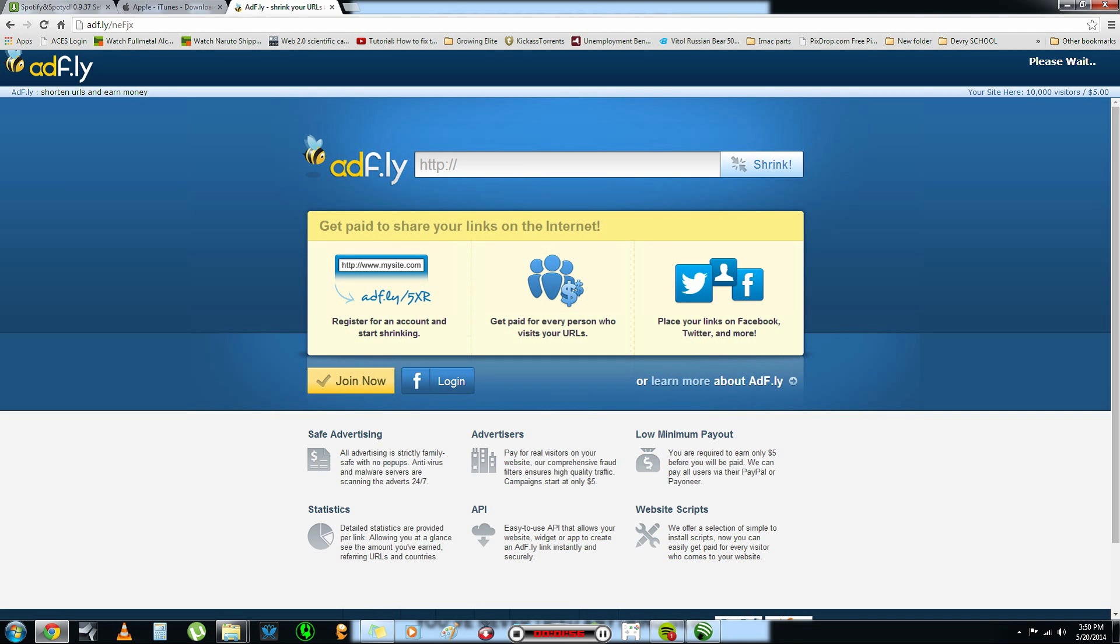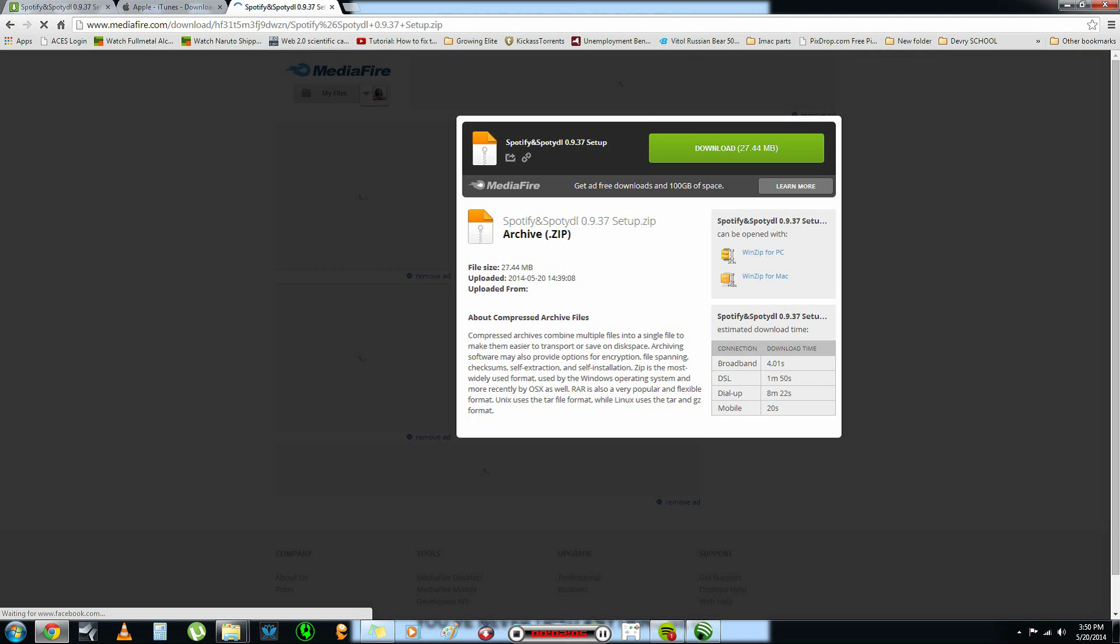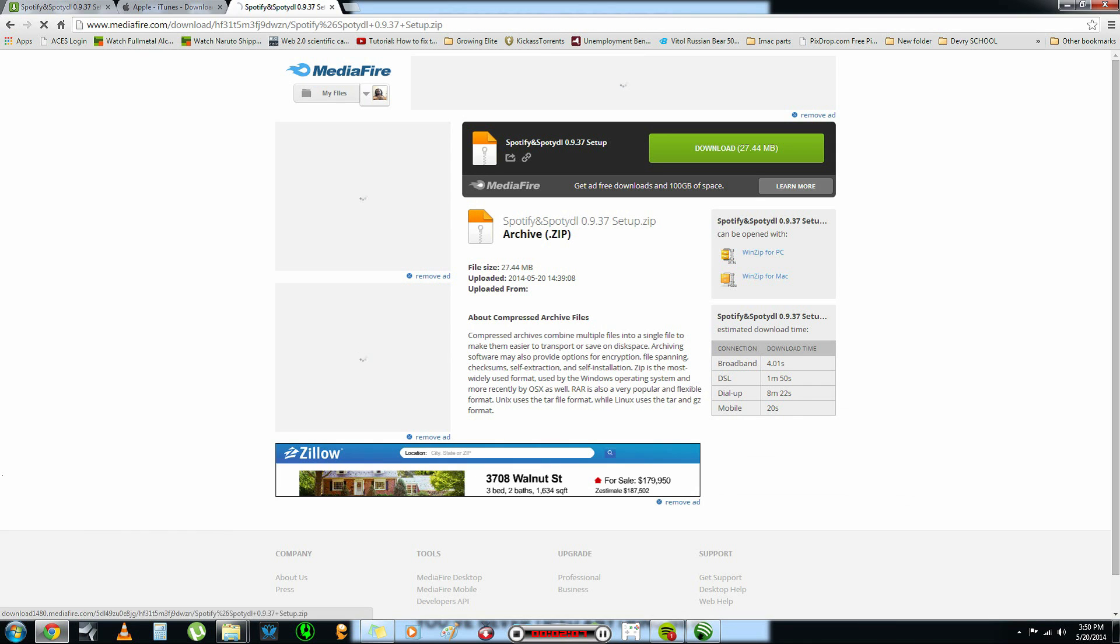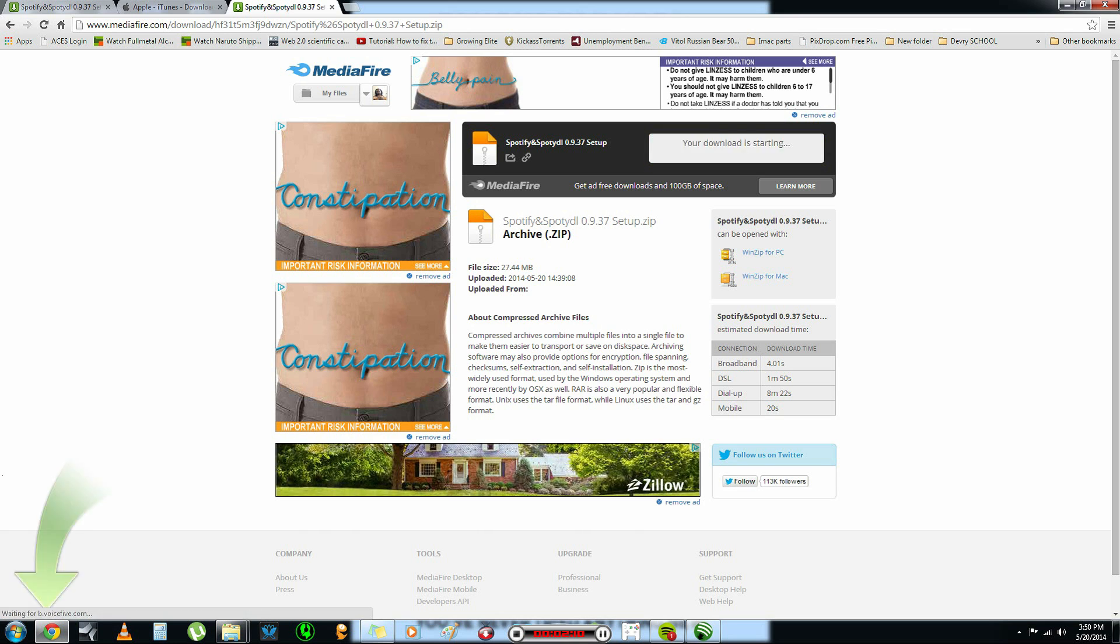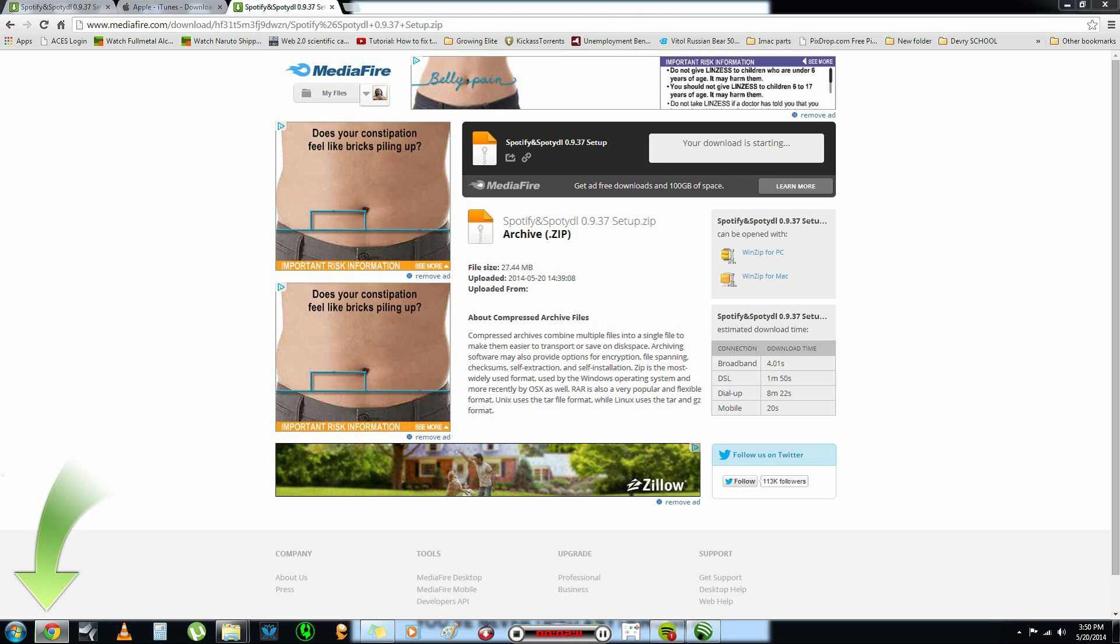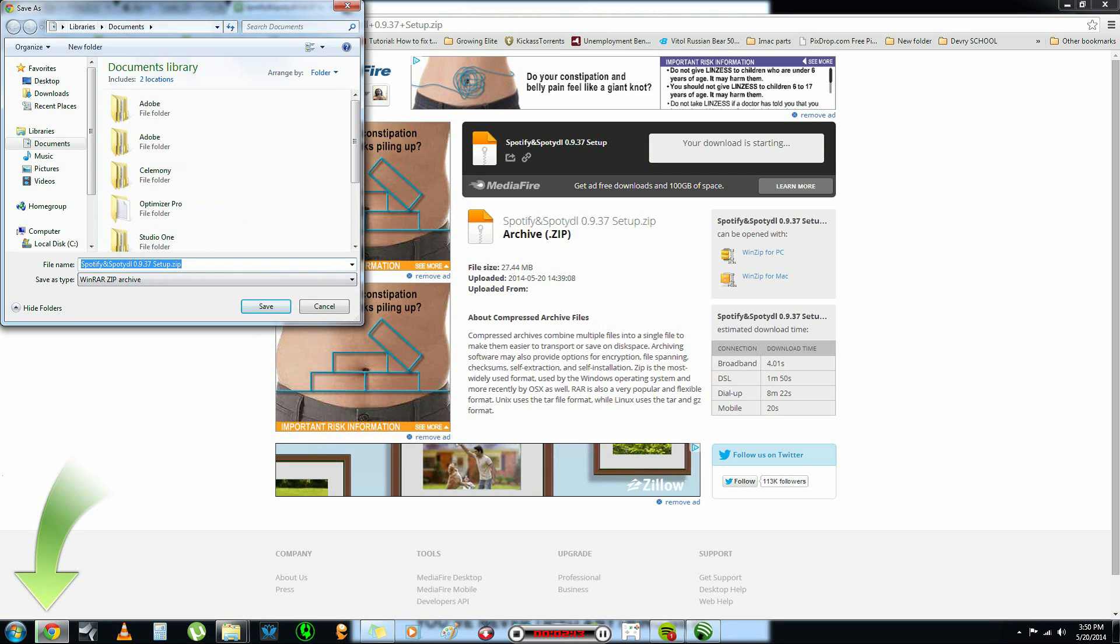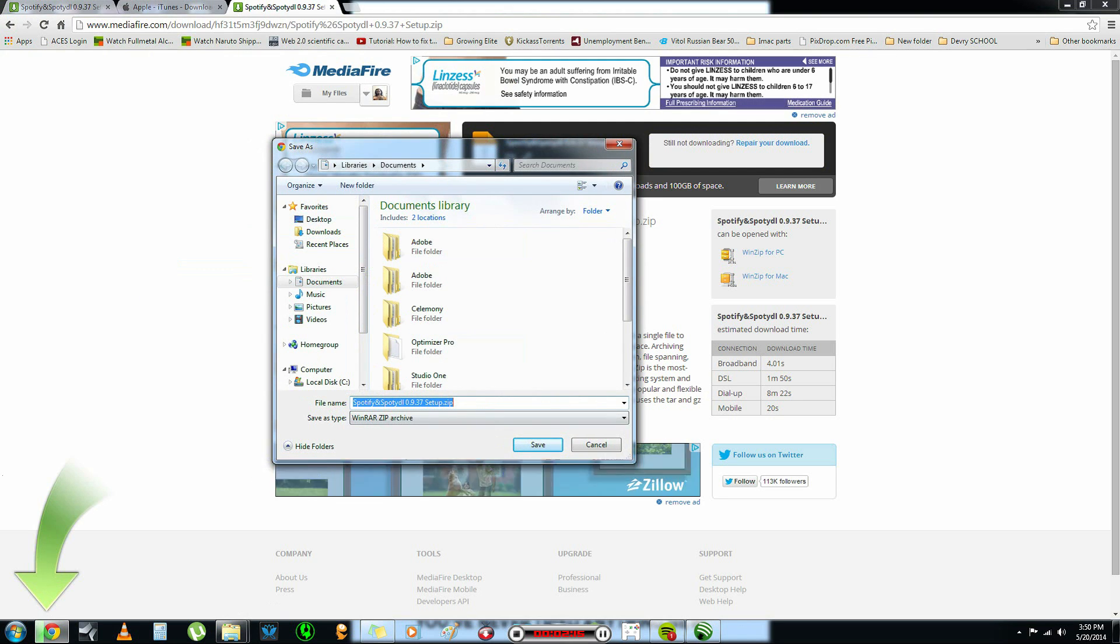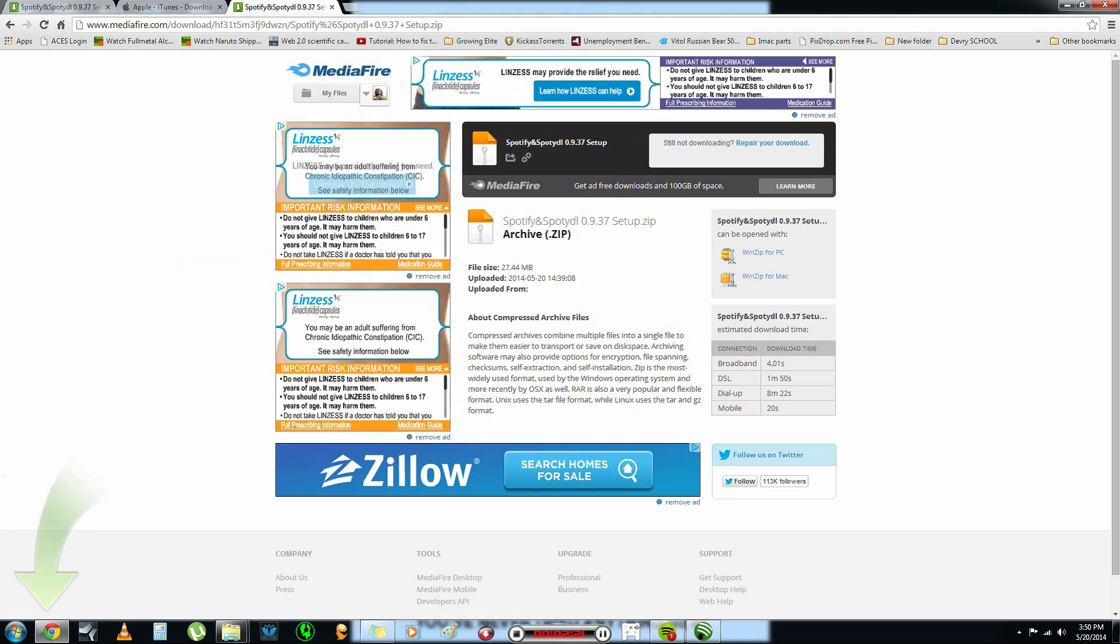You're going to wait for those five seconds again. And it will open to MediaFire. And MediaFire will then have a pop-up here. And you just click download. And it will automatically, you can put it anywhere you want, and it will pop up until you save it and whatnot.